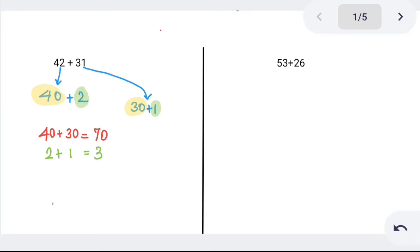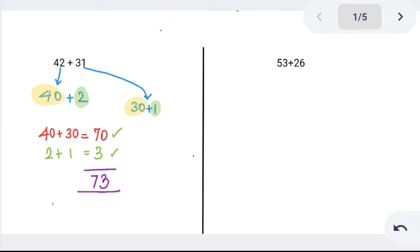Tens place add and ones place add. So what do you do in the final step? 70 plus 3 equals 73. So 42 plus 31 is 73.